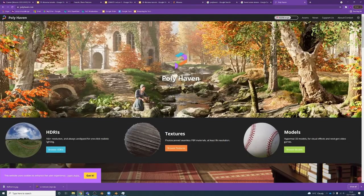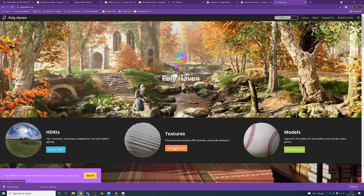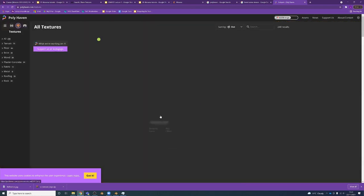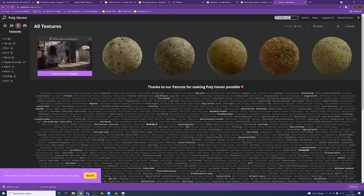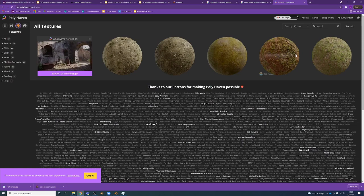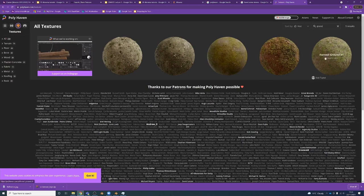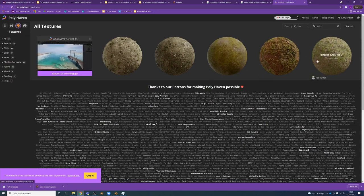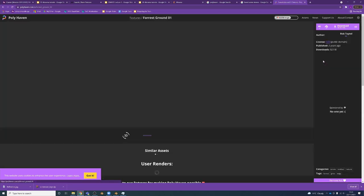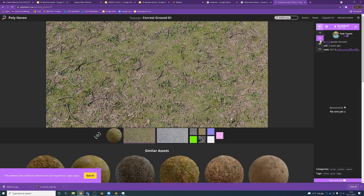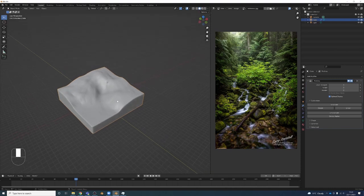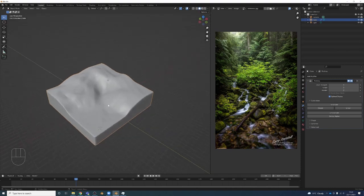Polyhaven has HDRIs and 3D assets as well as textures. So let's browse their textures, let's type grass. We've got a few other options here. Forest ground - oh perfect, let's use that. I don't really need 4K. We're going to be viewing this scene from kind of up here, so we really don't need 4K textures. We'll be fine with 2K, so I'm going to download that.